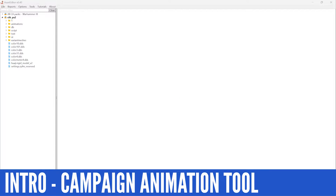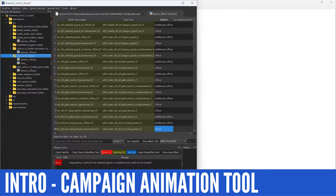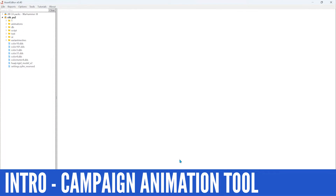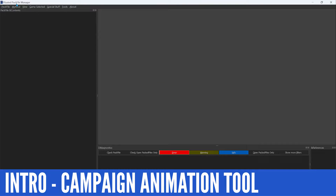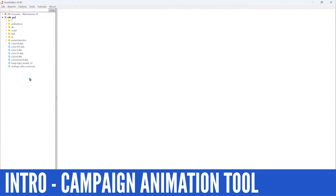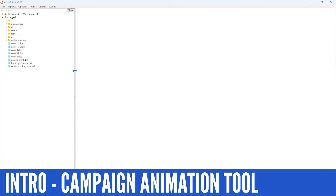Some of the work is already going to be done for me, like the table side of things, but I'll go over the most important part of the tables. So let me actually open up this and just have it ready. The two tools that we're going to be working with are Rusted Pack File Manager and of course Asset Editor, and I'll go ahead and show you what I mean.